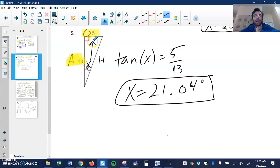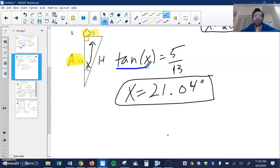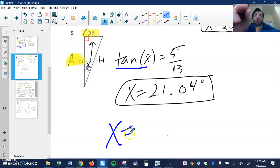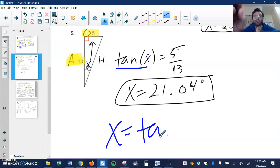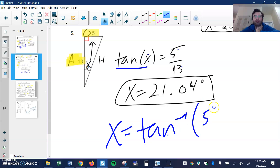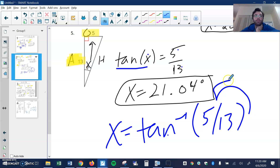Here's angle X, this is my opposite side, this is the hypotenuse, this is the adjacent. O and A tells me I use tangent. Tangent of angle X equals the ratio 5 over 13. Second tangent — tan negative one of 5 over 13 — gives me this angle.